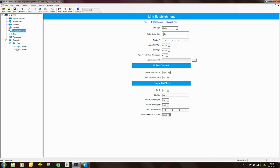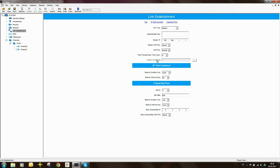Looking at Link Establishment: the link type is set to Master. We can set an authentication key here. We're asked for the IP address of the master — I put in this repeater's own IP address, 192.168.1.1, as a good habit. The master UDP port is 50,000, and since this is the master repeater its own UDP port is also 50,000. A peer firewall open timer of 6 seconds is sufficient — nothing needs to change there.